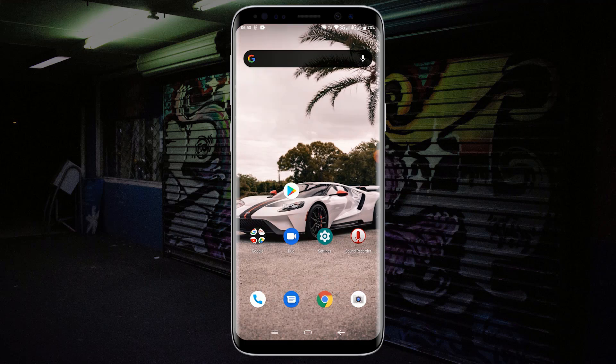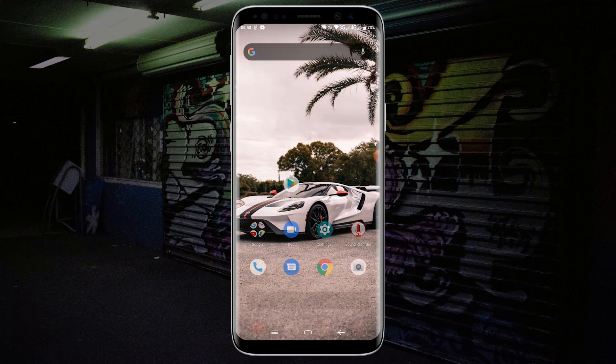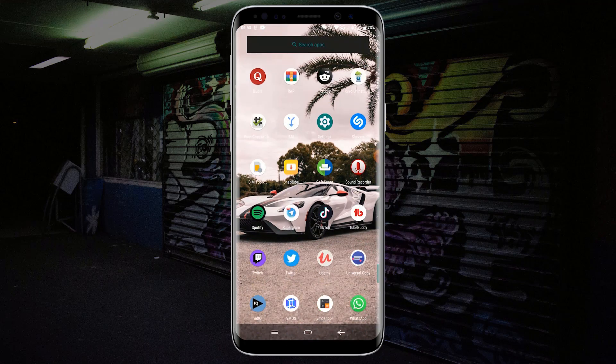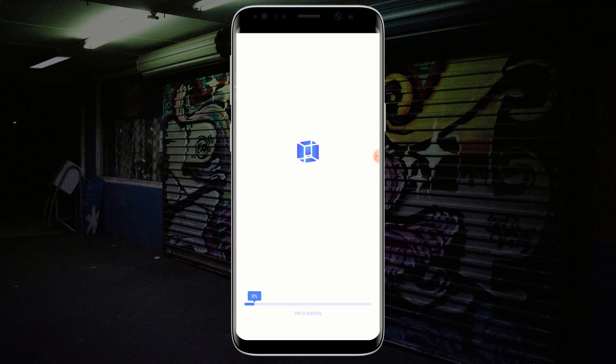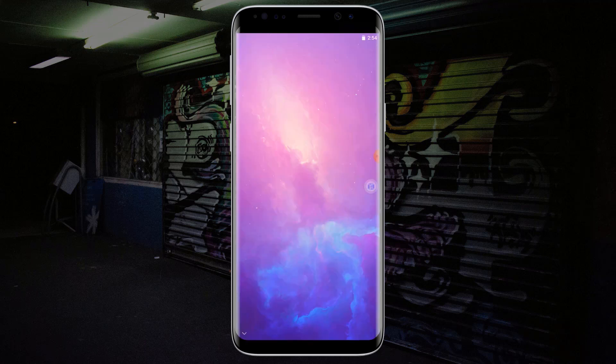Now relaunch VMOS. As you can see, VMOS have been unlocked successfully.